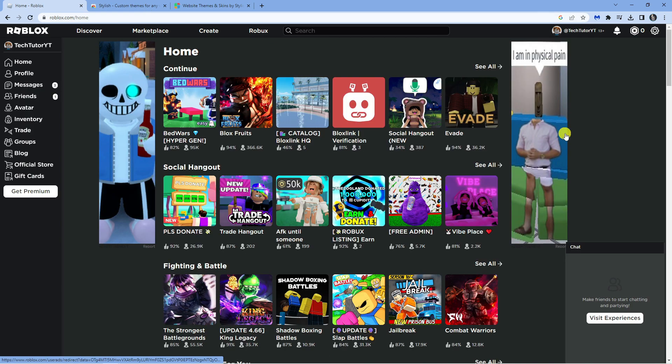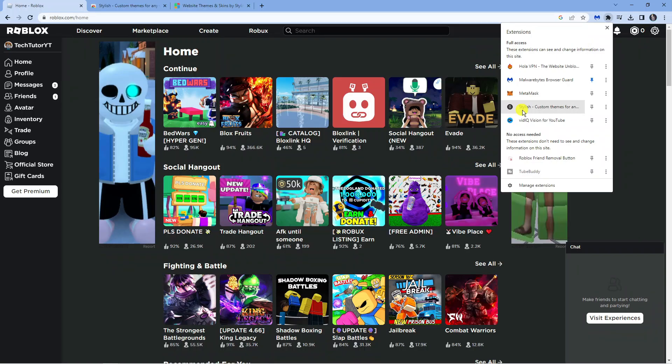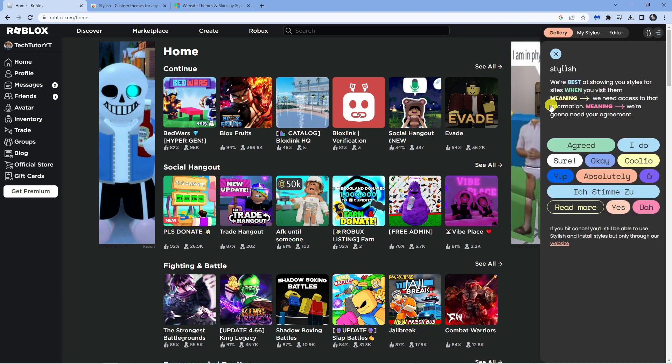what you want to do is come up to the top right-hand corner and click onto the extensions button, which is this little jigsaw puzzle piece looking thing up here. You should see Stylish in your installed extensions, so click onto Stylish.